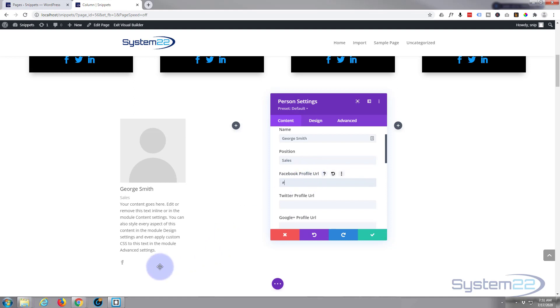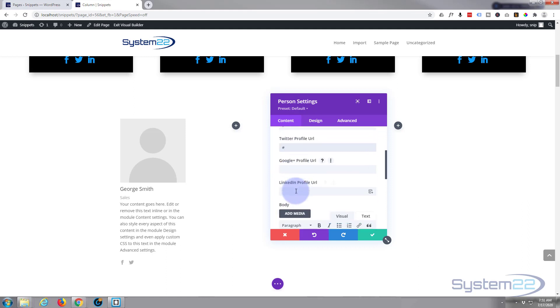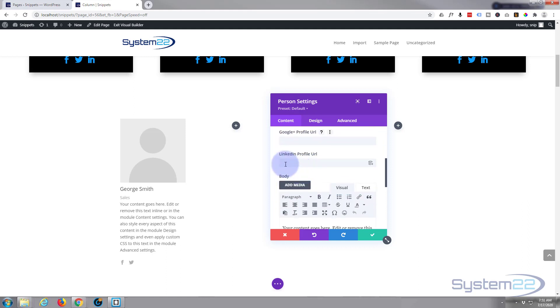If you want to add social media profiles, just put in the URL of their Facebook page or whatever. I'm just going to put a hashtag for now, and as you can see, a little icon appears. Do the same with Twitter. Google Plus doesn't exist anymore, so we'll leave that one and put a LinkedIn in.